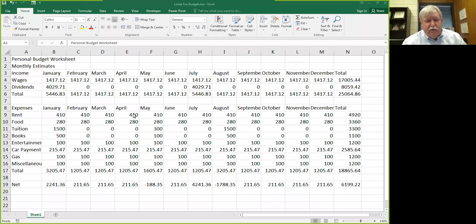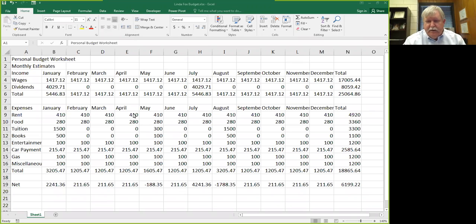This is a little video on how to format your worksheet that you're working on in Project One. This is the Linda Fox budget worksheet that you've been working on and now we need to format it. You've got all the data and the numbers and formulas are alright, so now you've got to get in here and format it a little bit so it'll look better.